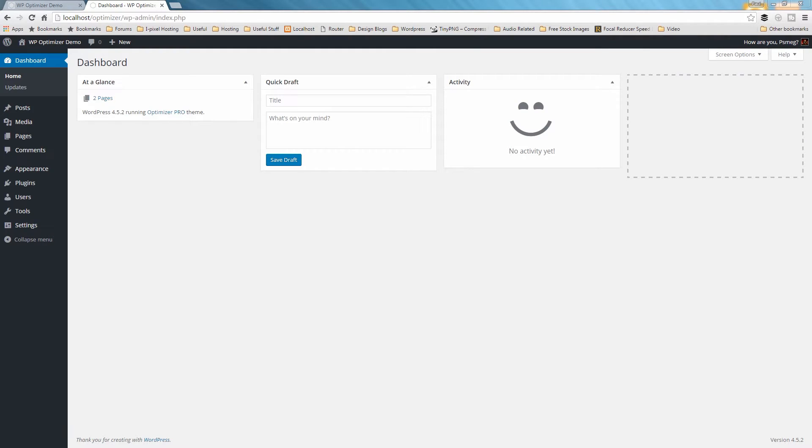Hello and welcome to this video tutorial on setting up your company logo on your header section. In Optimizer, you can either upload an image as a logo or write your company name as text and display this as your logo.